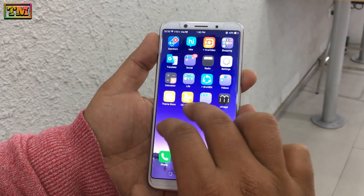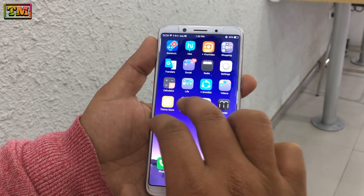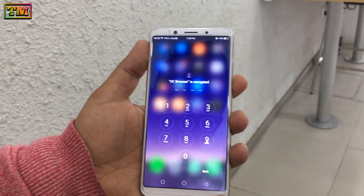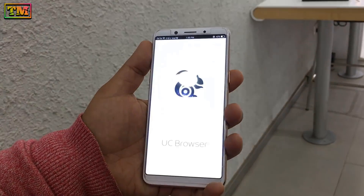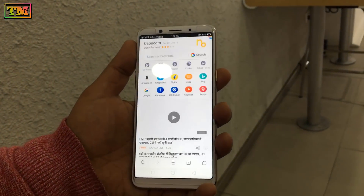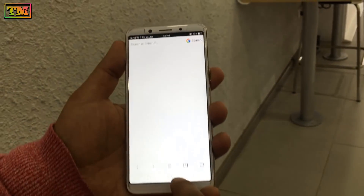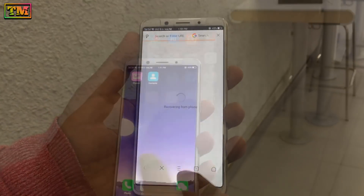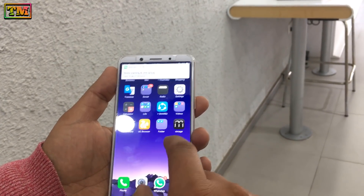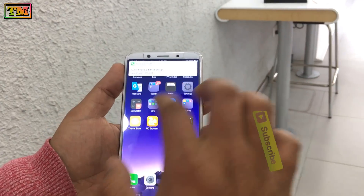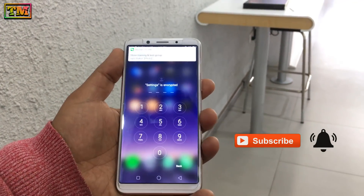Hey, what's up everybody! Welcome to Technology Master. Today we are going to show you how you can unlock apps with your face unlock feature. With the new update, OPPO has provided this face unlock feature for apps also.